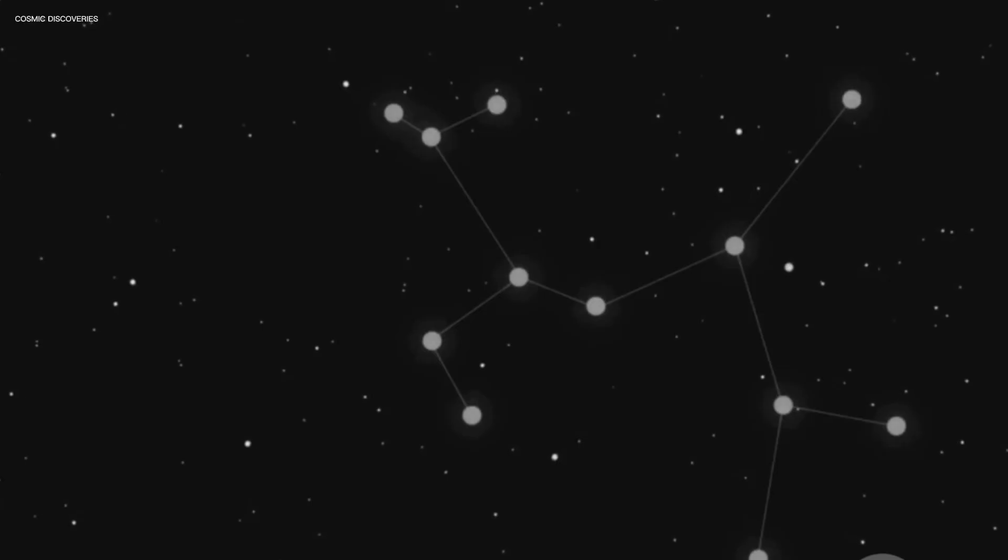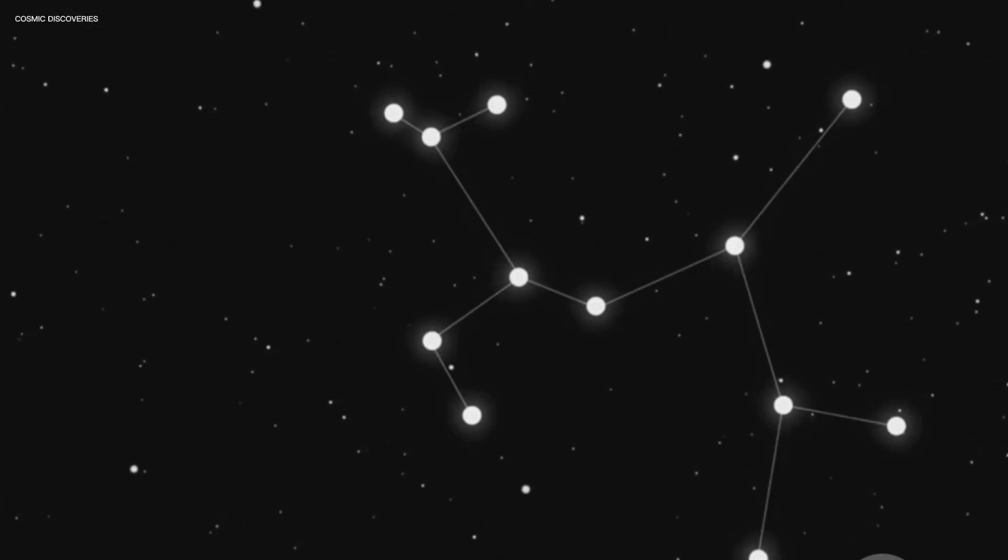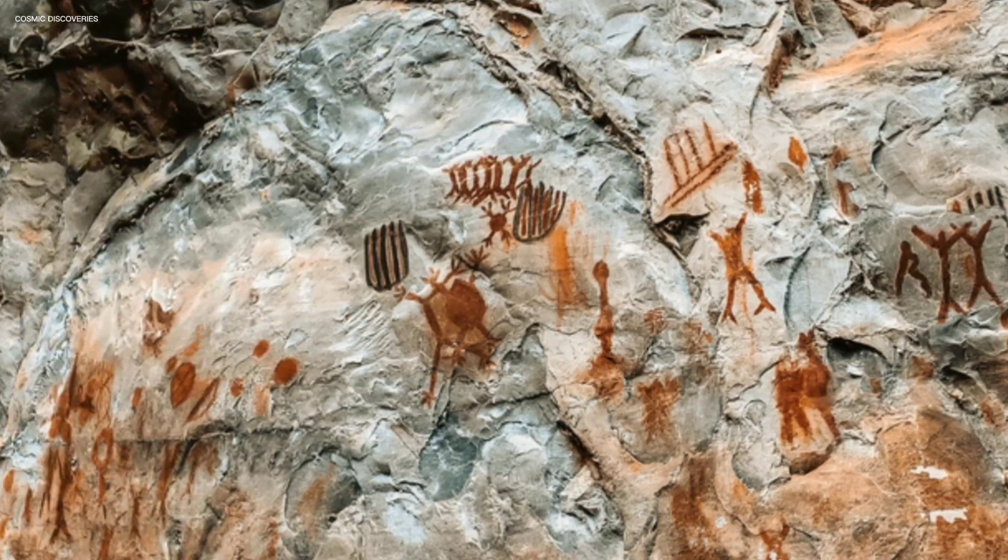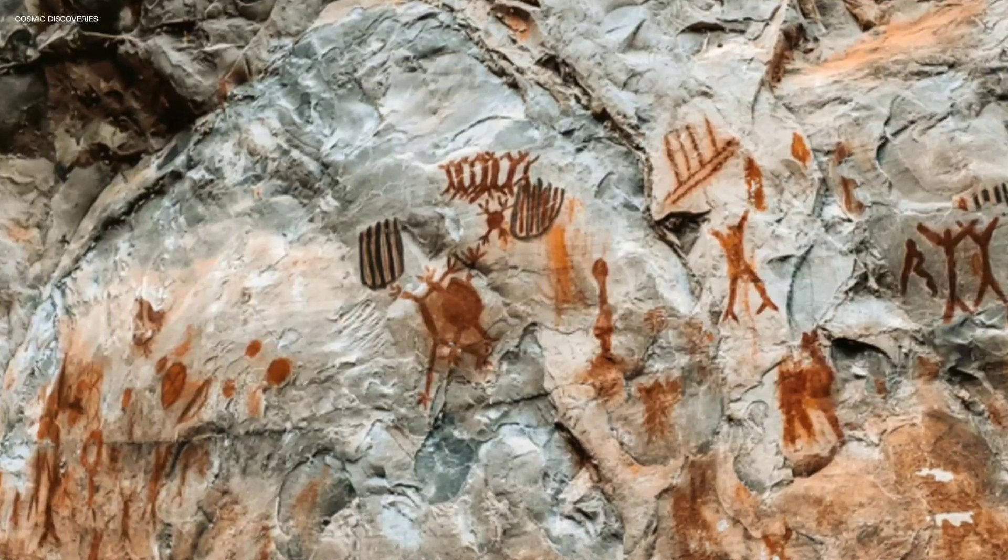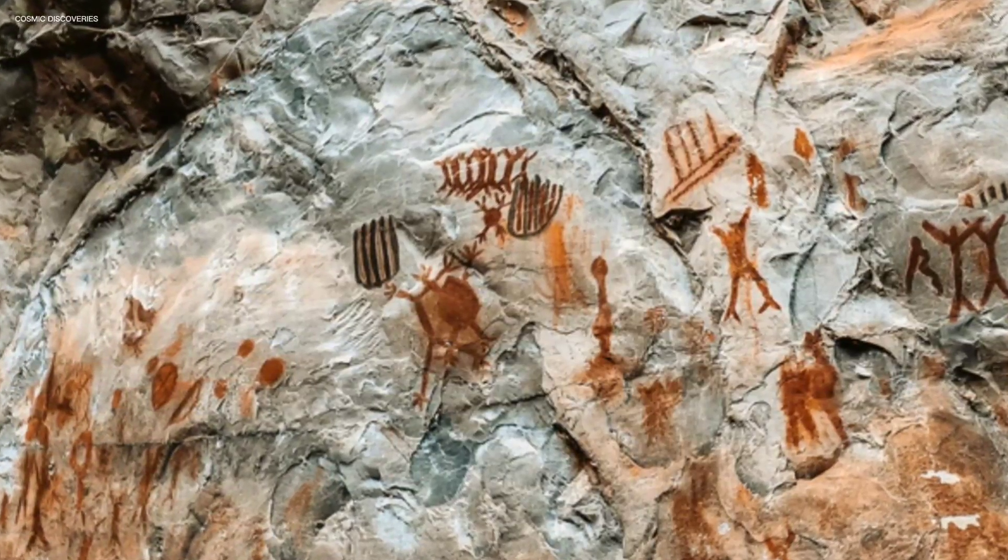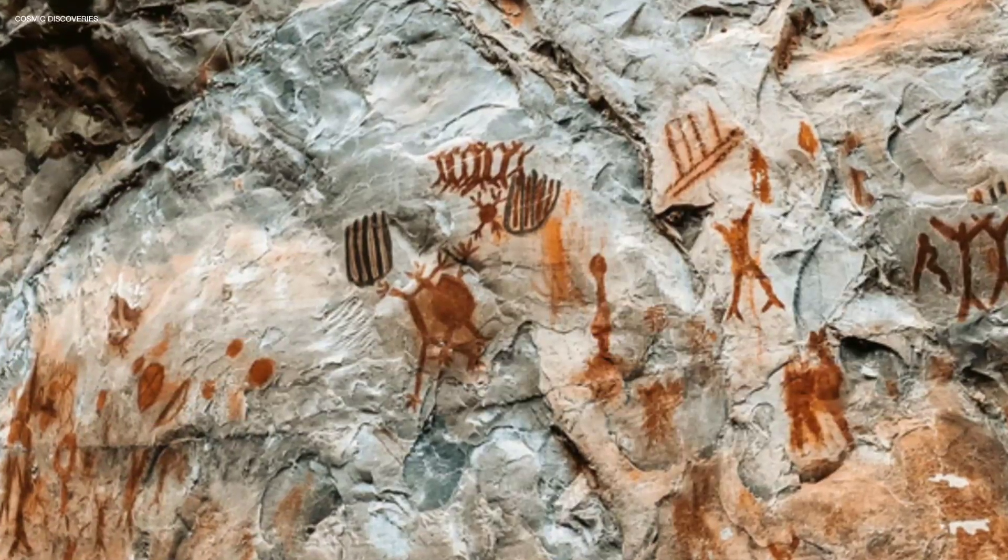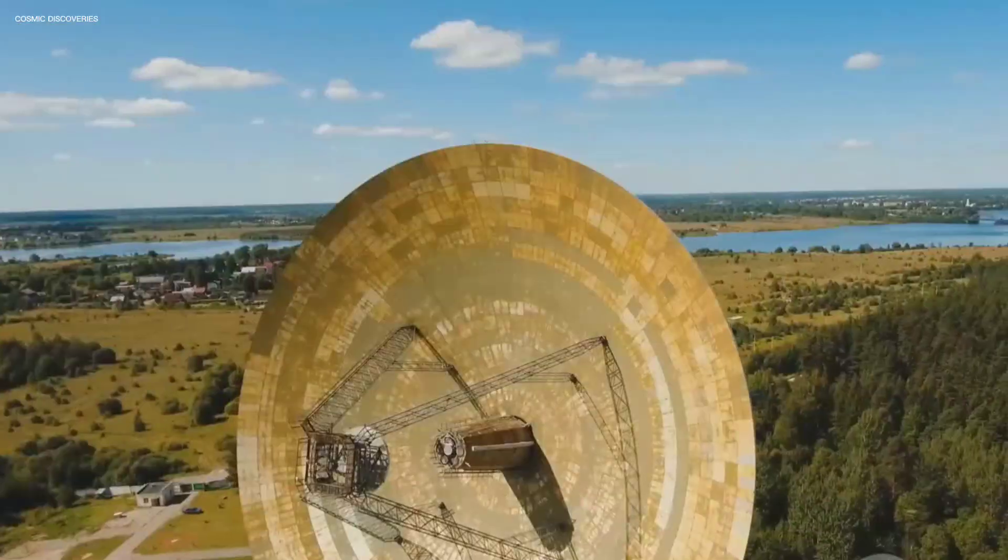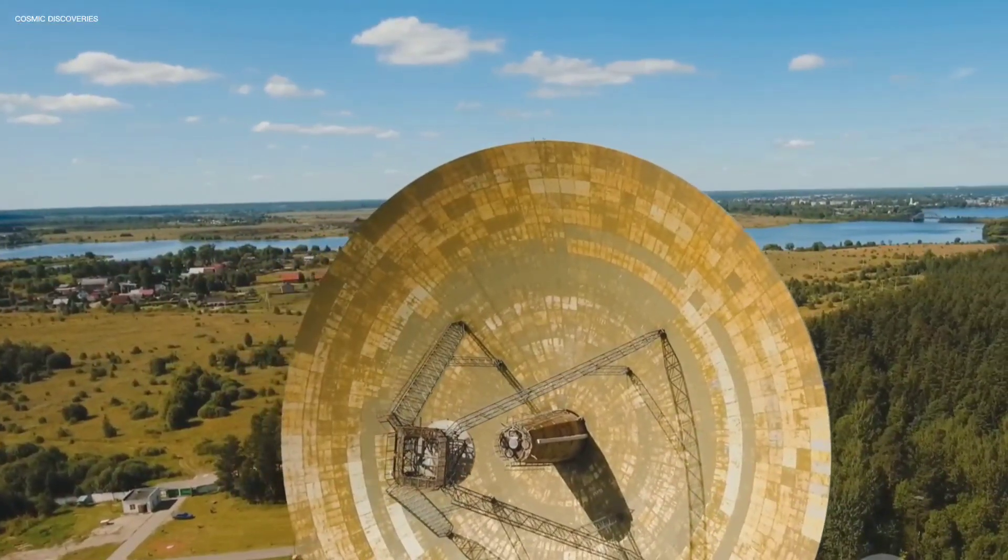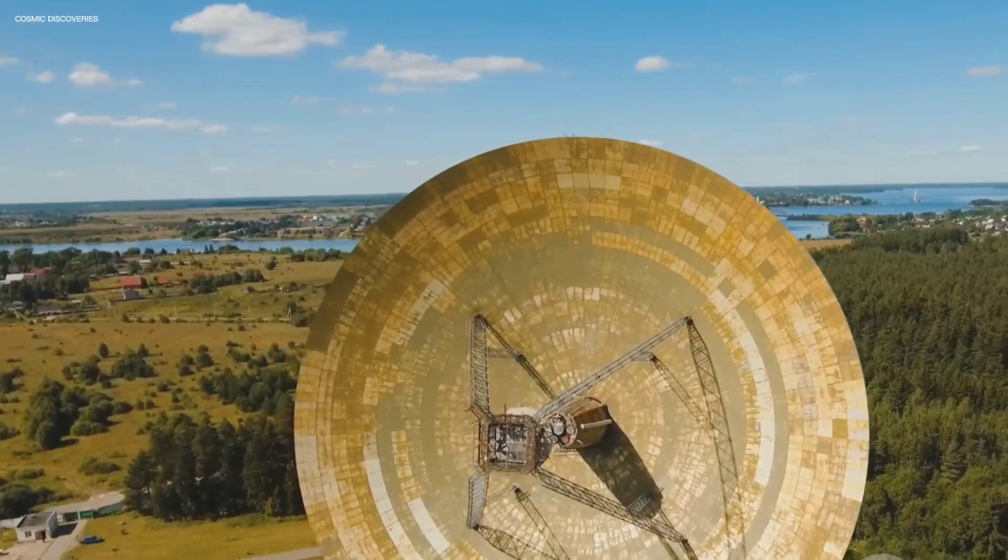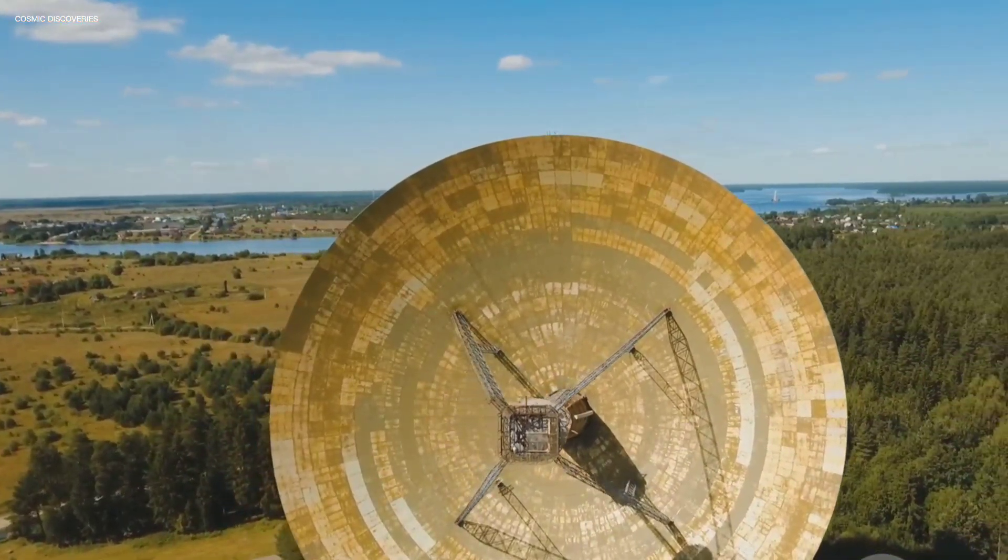But light from a star like SGR 1806-20, located far across the galaxy, takes an incredible 50,000 years to arrive. The radiation we detect from such distant sources today began its journey when early humans shared Earth with Neanderthals, painting on cave walls and gazing at the same sky. Every observation we make is essentially a message from the distant past, a cosmic time capsule carrying information across eons.